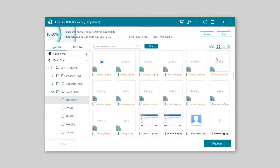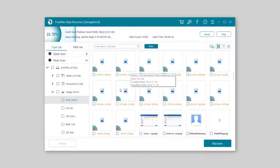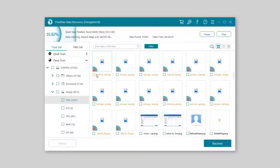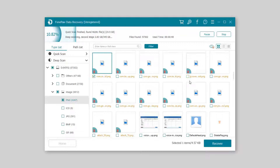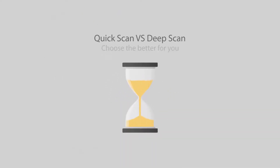If you found the files you want, select them and recover. Choose the best mode and find the files accurately.